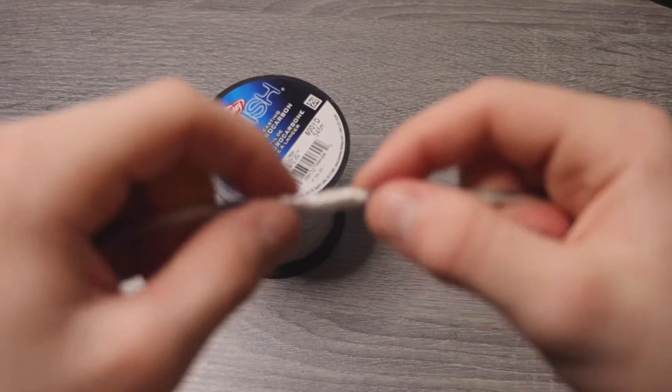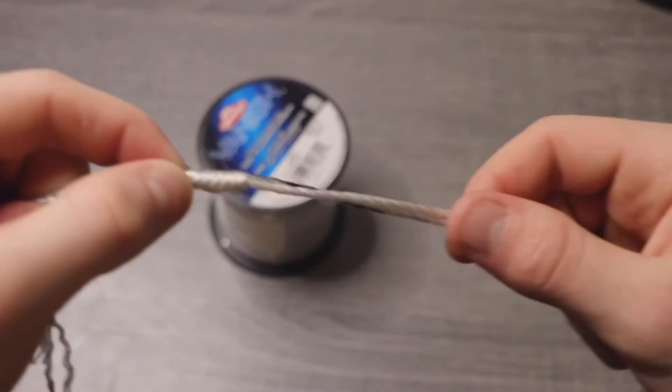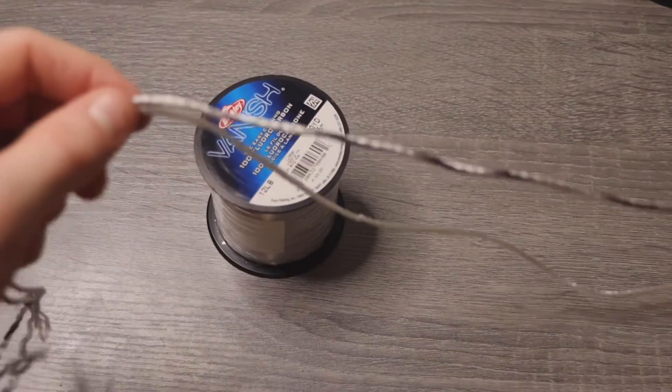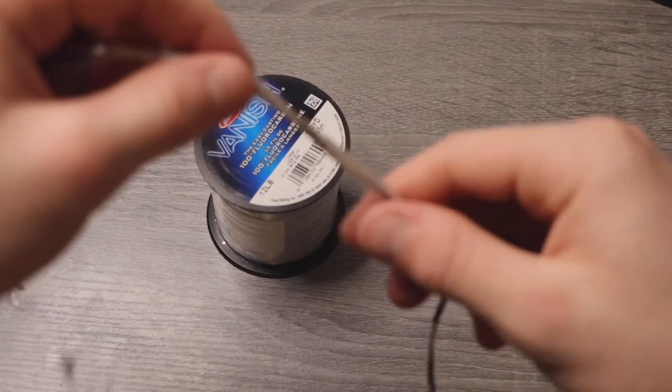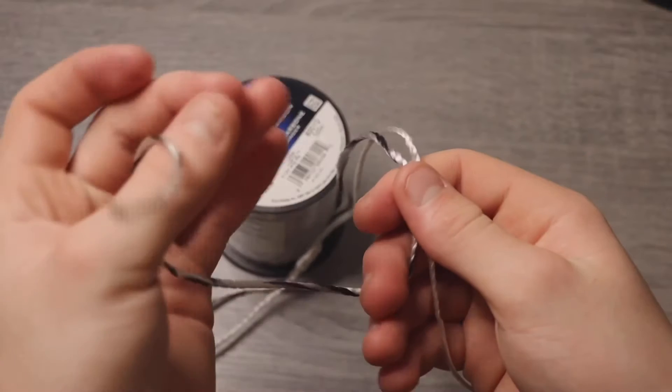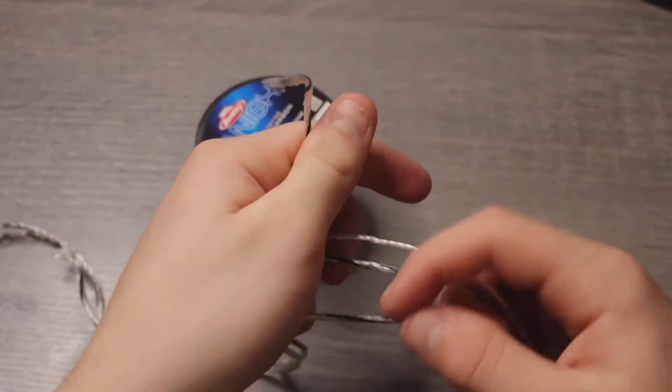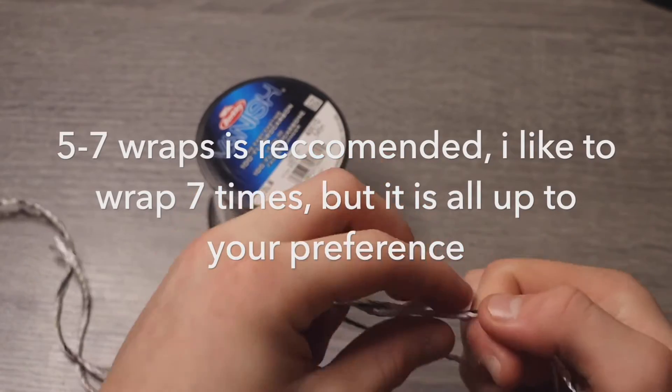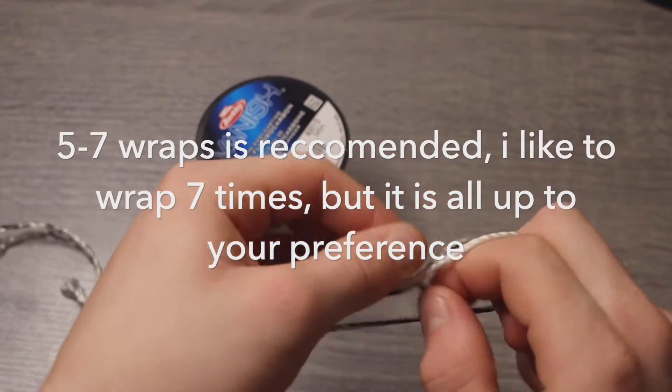So now that you have that, now you're going to take your leader material and do the same. We're going to wrap it. I'm going to do seven loops.